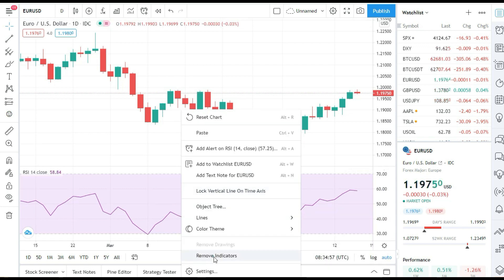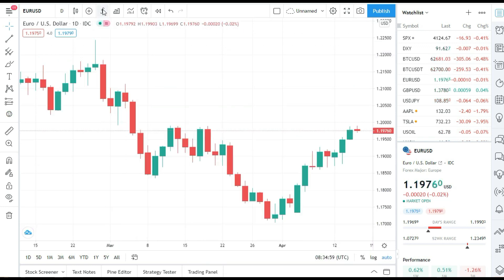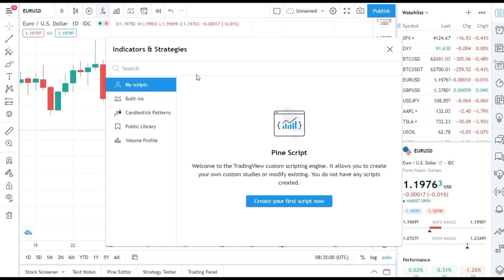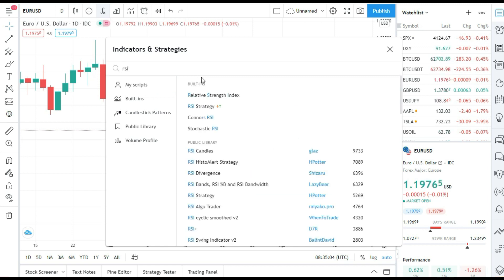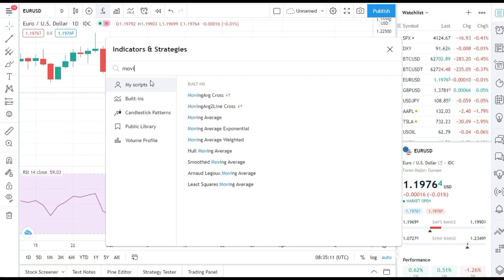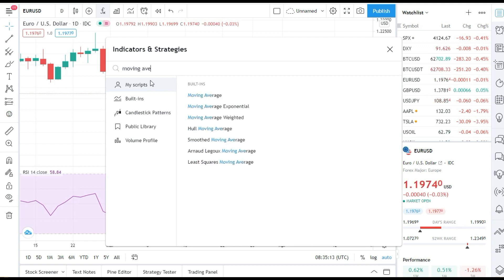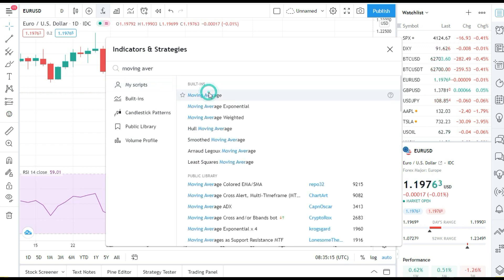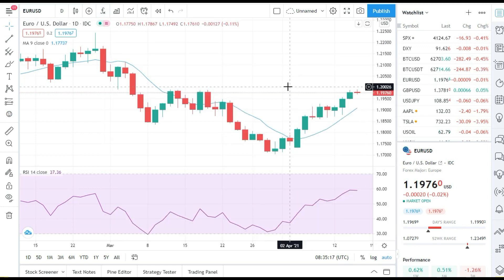Let me start from the beginning. In the first step, we will add relative strength index to the chart. In the next step, we will add moving average. Now we have a moving average indicator on the chart and relative strength index indicator below.